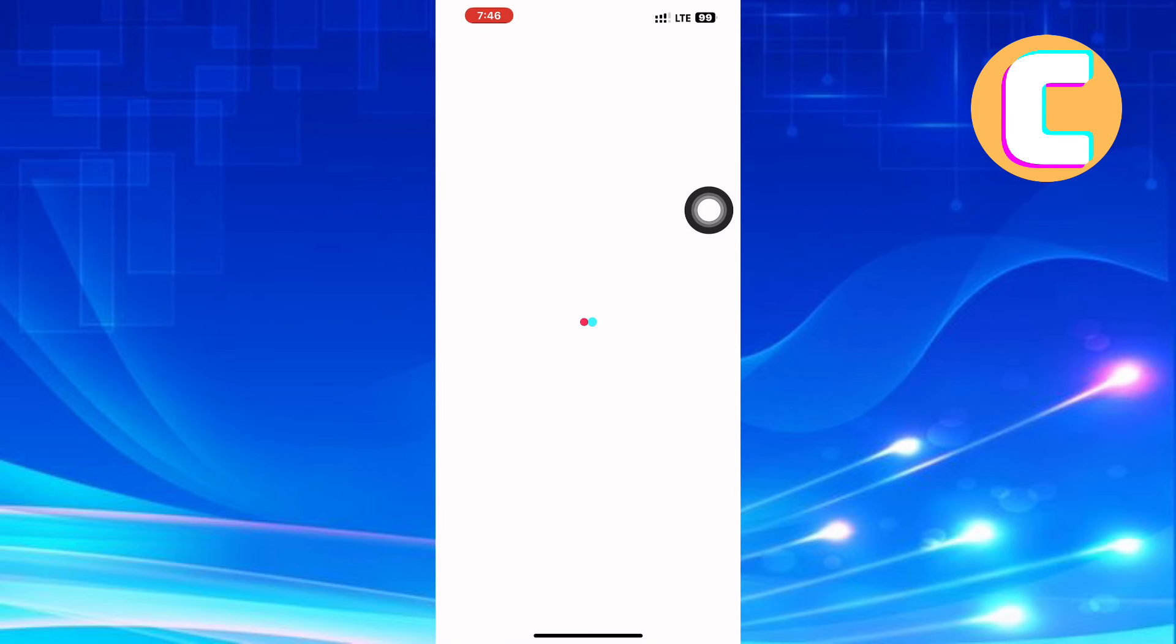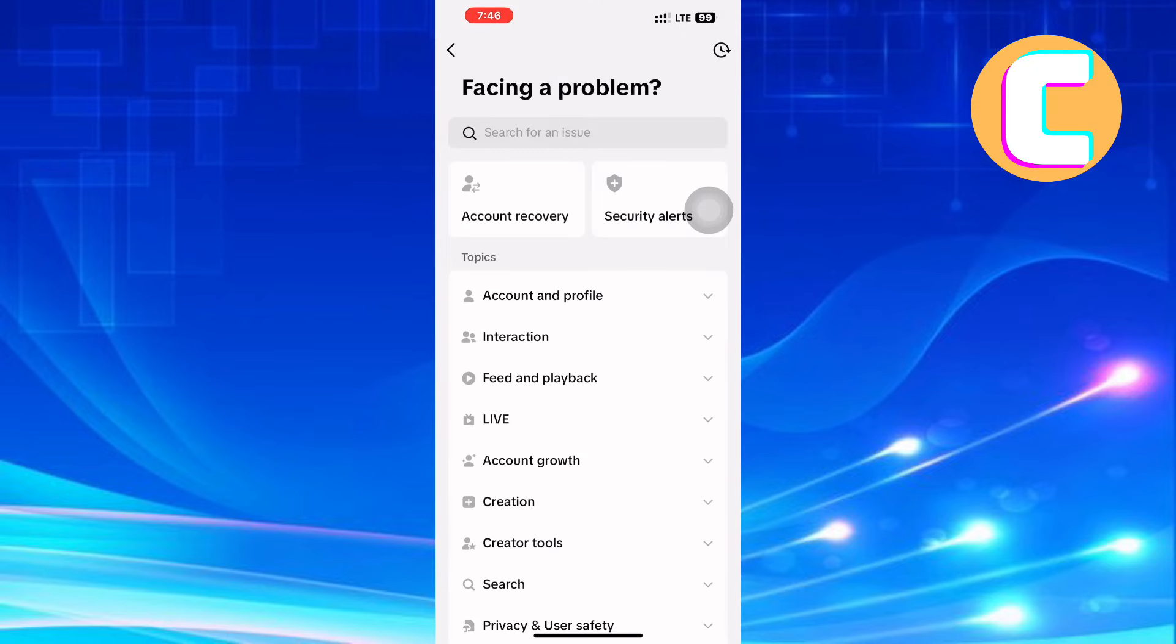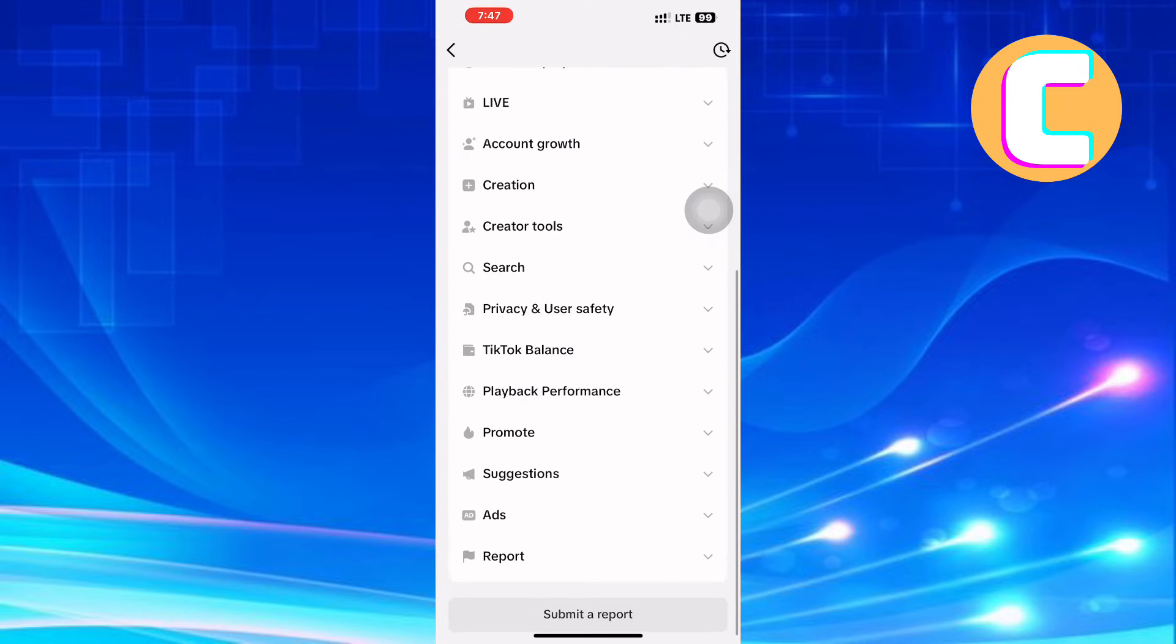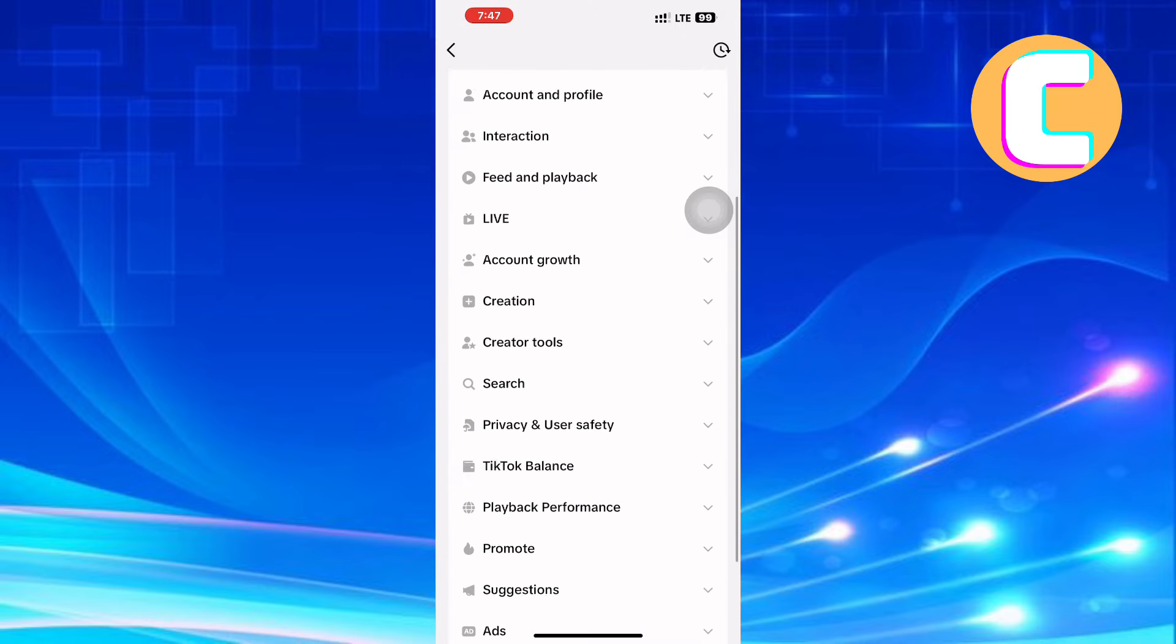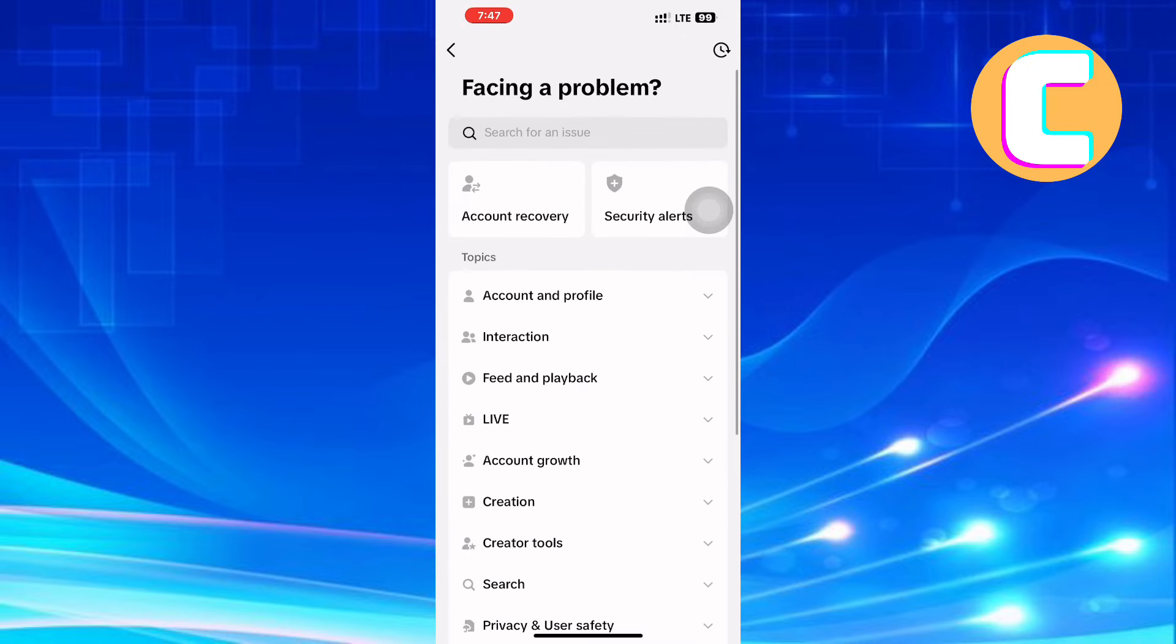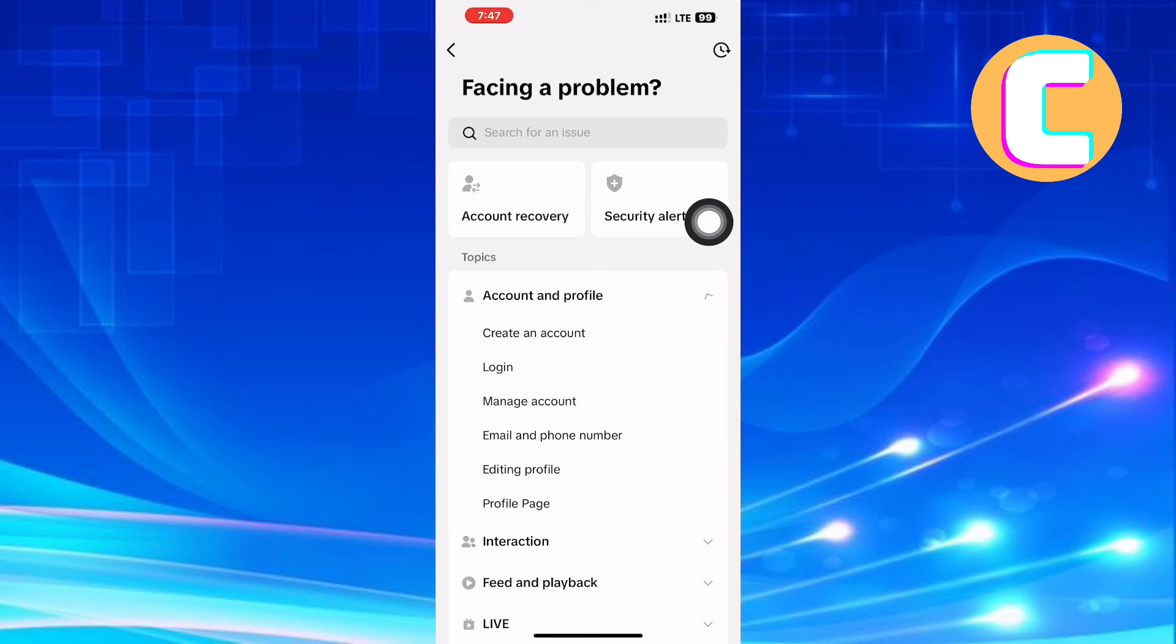Wait for the page to finish loading. After that, a page with different options appears. From the options, tap the one named Account and Profile. The section expands to reveal many options. Tap the one named Profile Page.